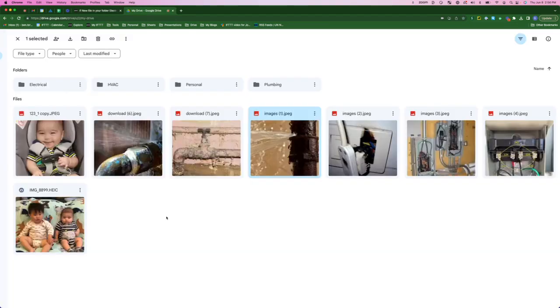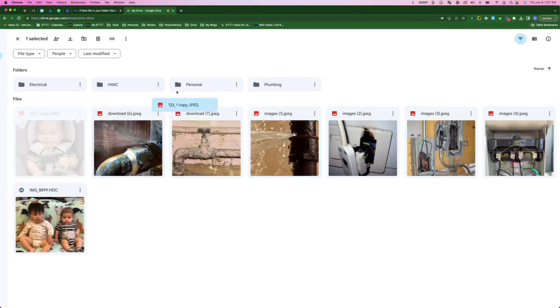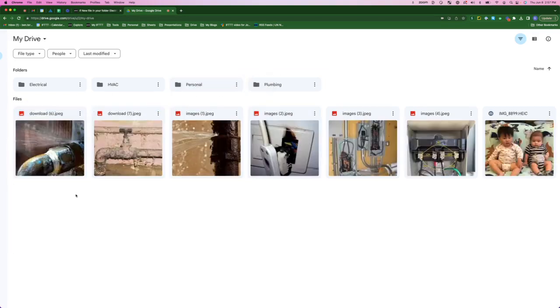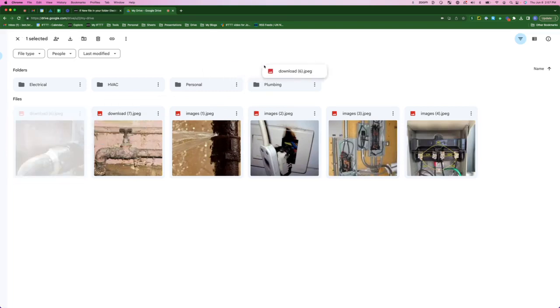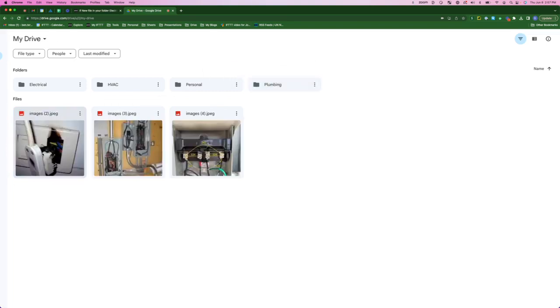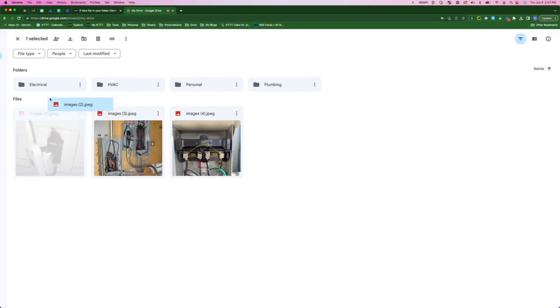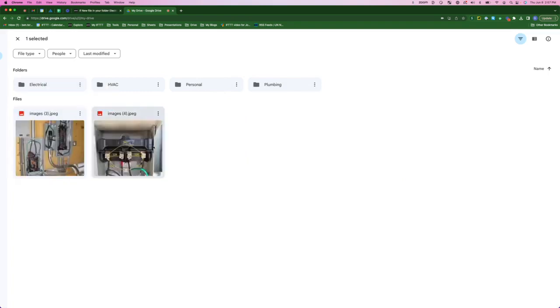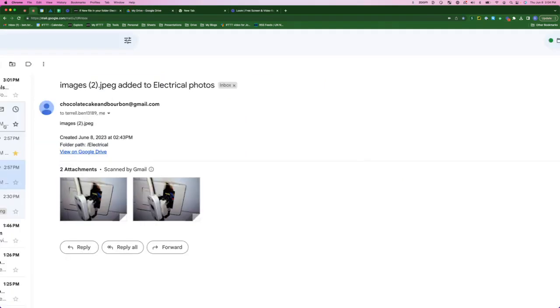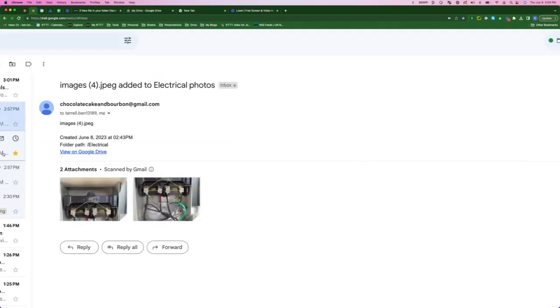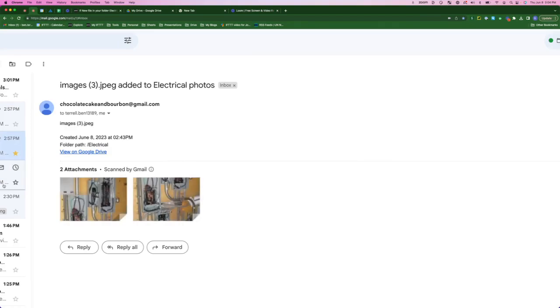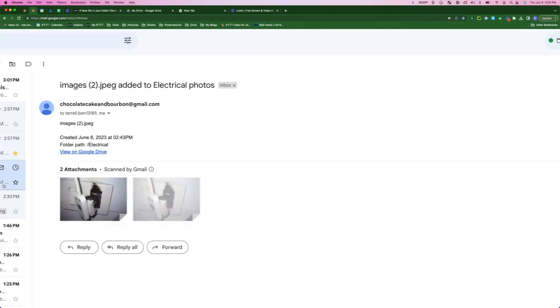So here is a quick view of my Google Drive. I'm going to start with the personal photos and just carry those over to personal. Now going to take the plumbing photos and add those to plumbing, and finally the electrical photos to the electrical folder. So here we'll see in just a few seconds, here are the electrical photos that we just added to the electrical folder in Google Drive.